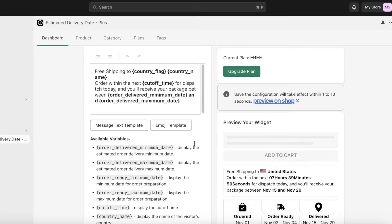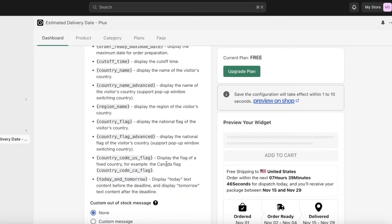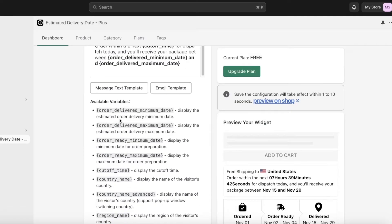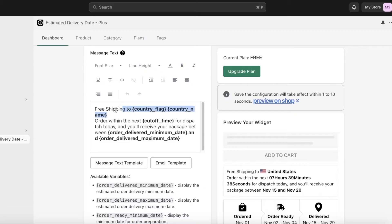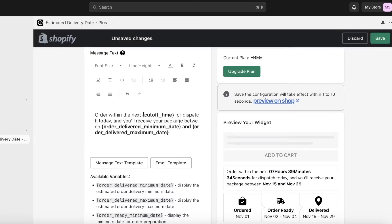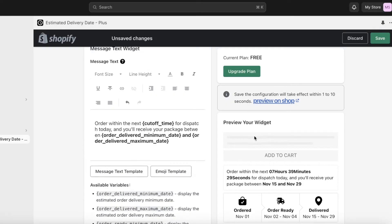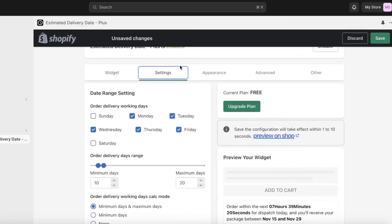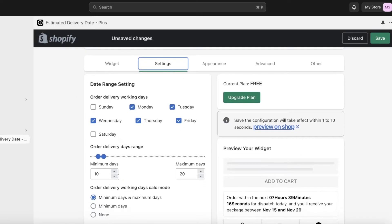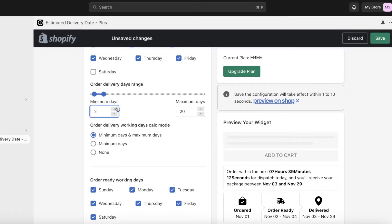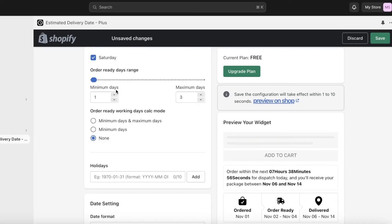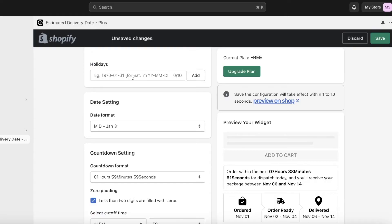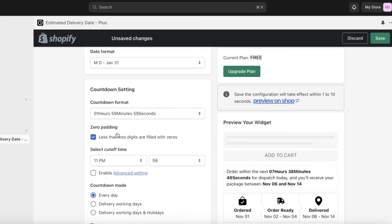Once you have enabled the estimated delivery date, you want to add the widget. You can customize it — for example, if there's text about free shipping that you don't offer, you can remove it. You can add text like 'order within the next [time] for dispatch on [date].' Under Settings, you configure working days and shipping range — for example, a minimum of three days up to maybe nine days — plus order ready working days and any holidays.